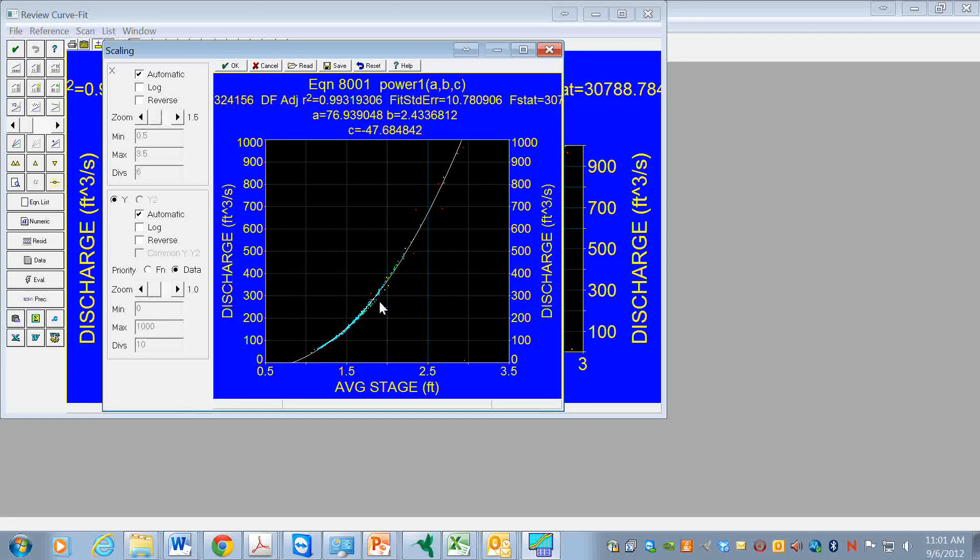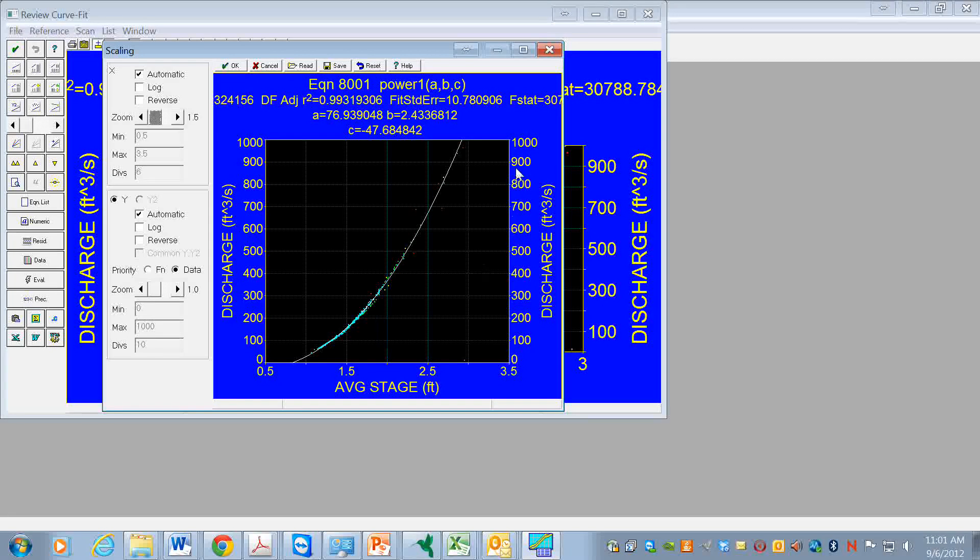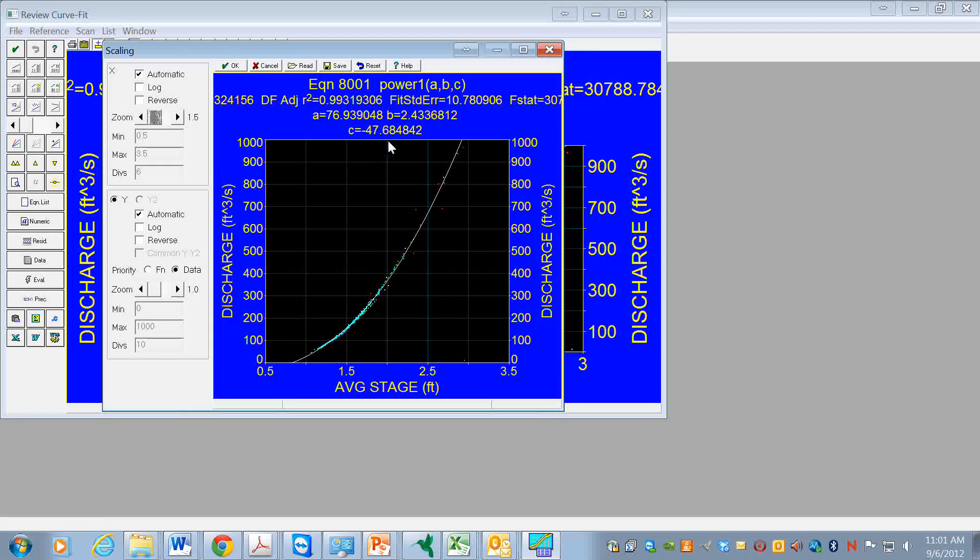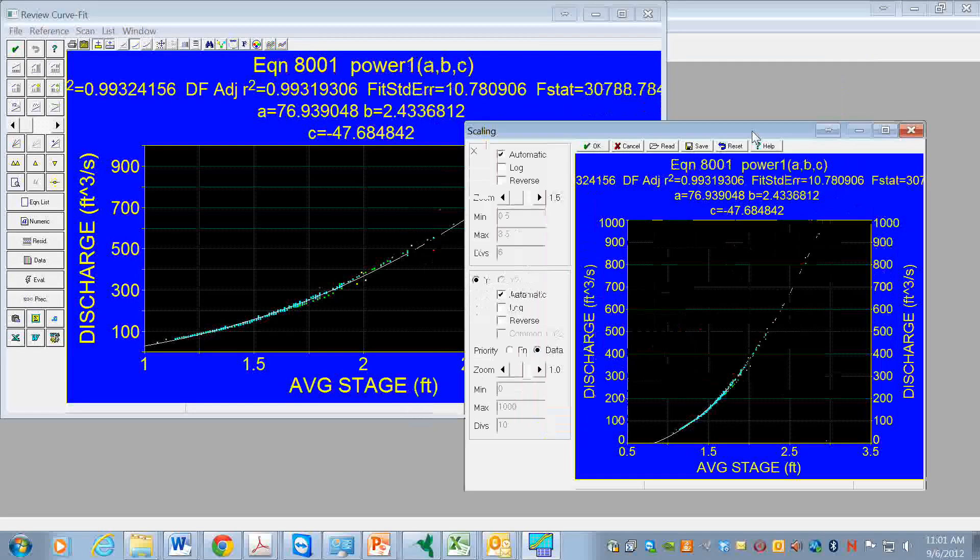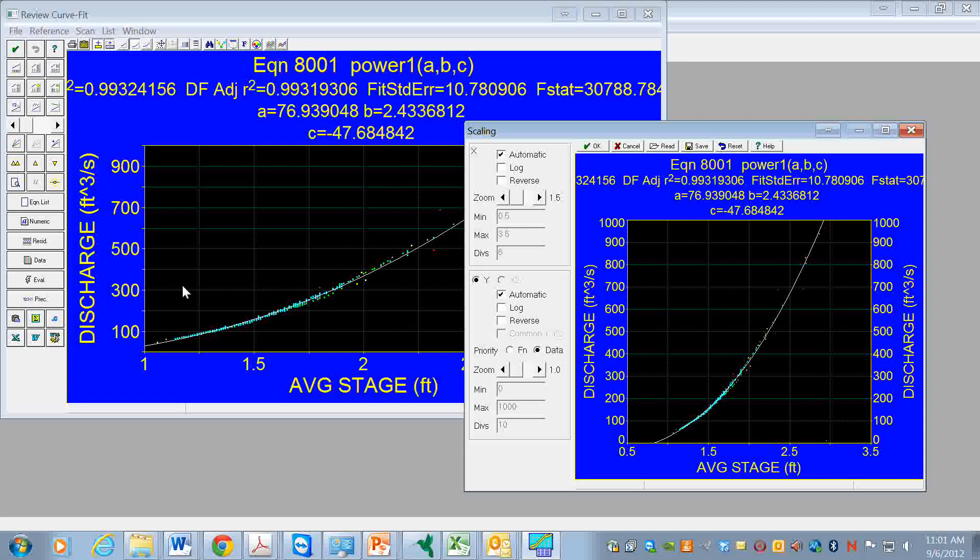So this could indeed be a reasonable representation of what happens in the field. And so I think this would be a good function to go with. Fairly simple - there's just three parameters, and we get the estimates of it using this user defined function within table curve.